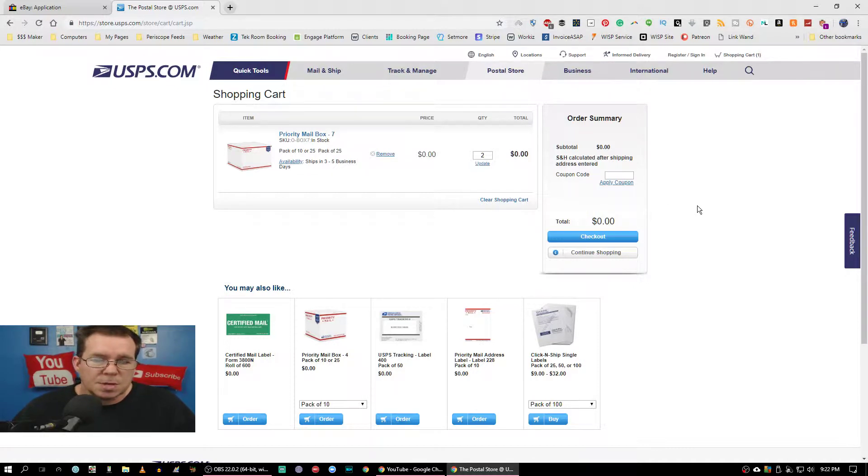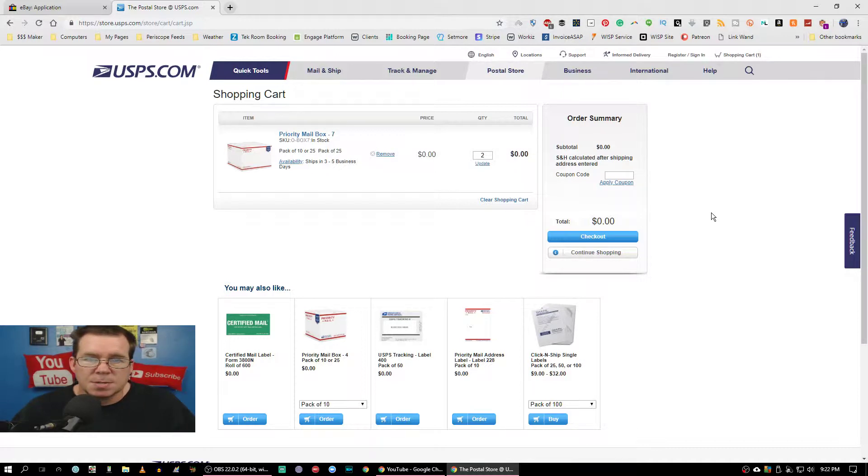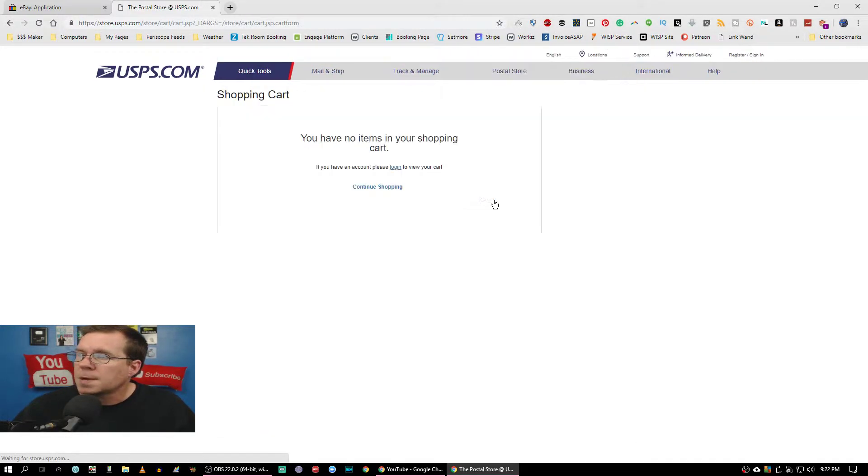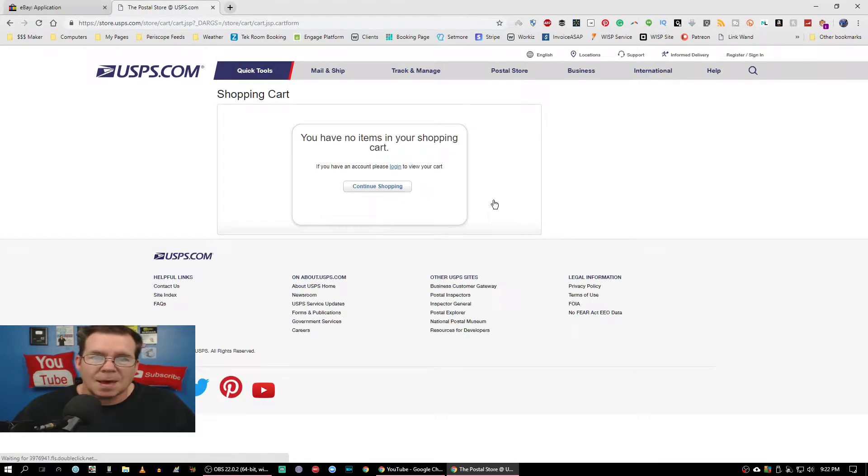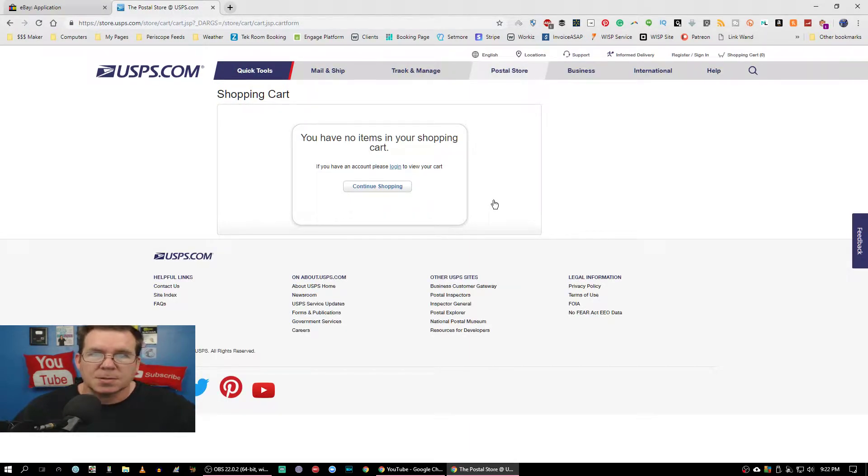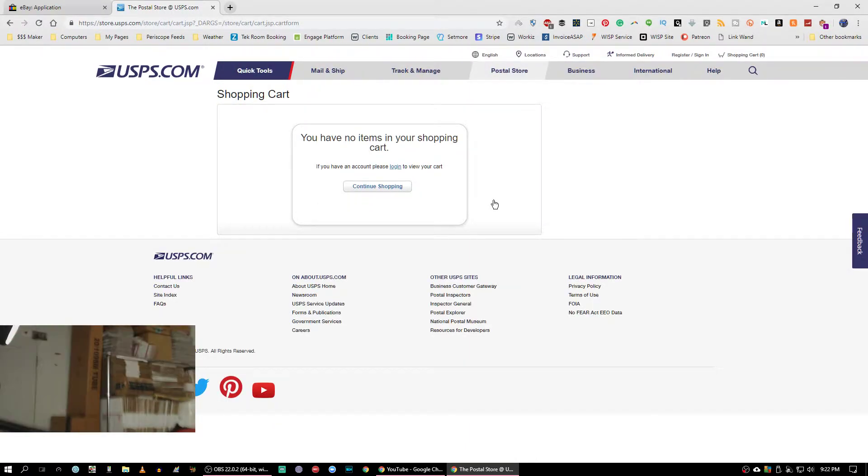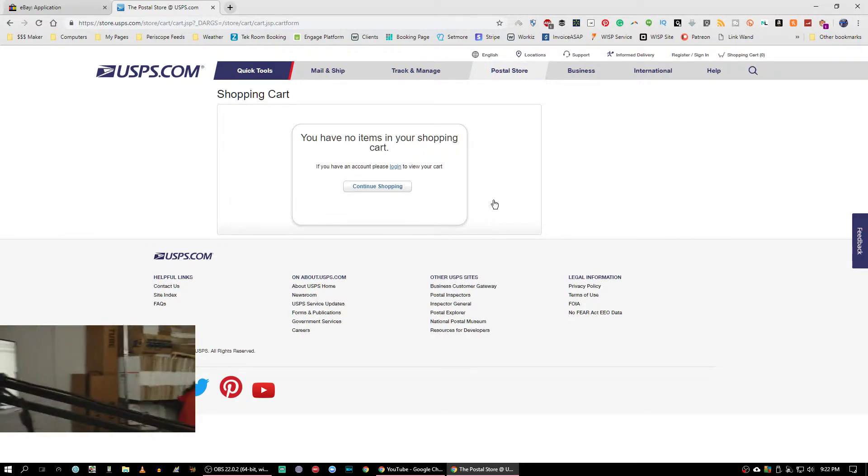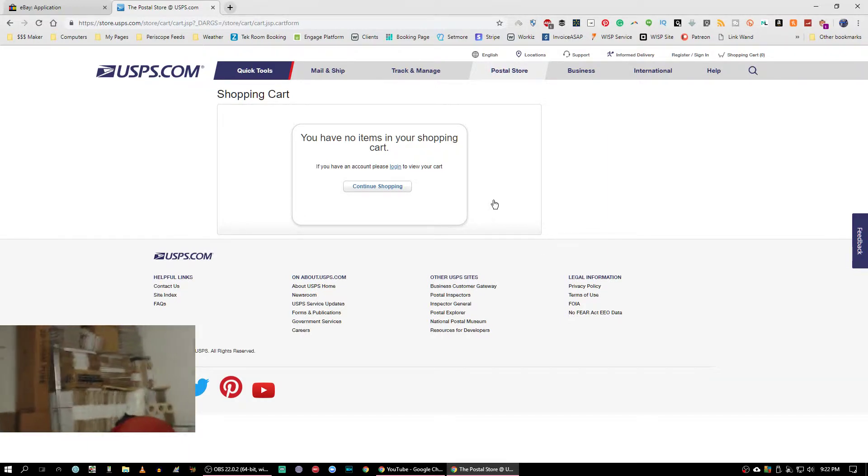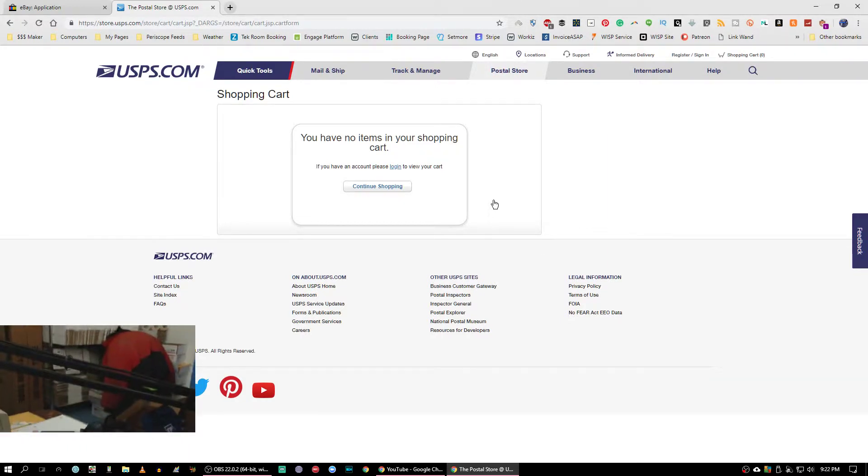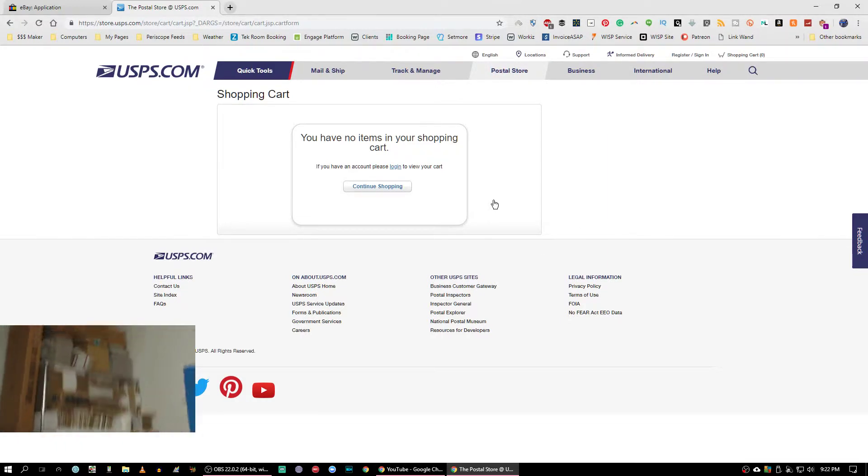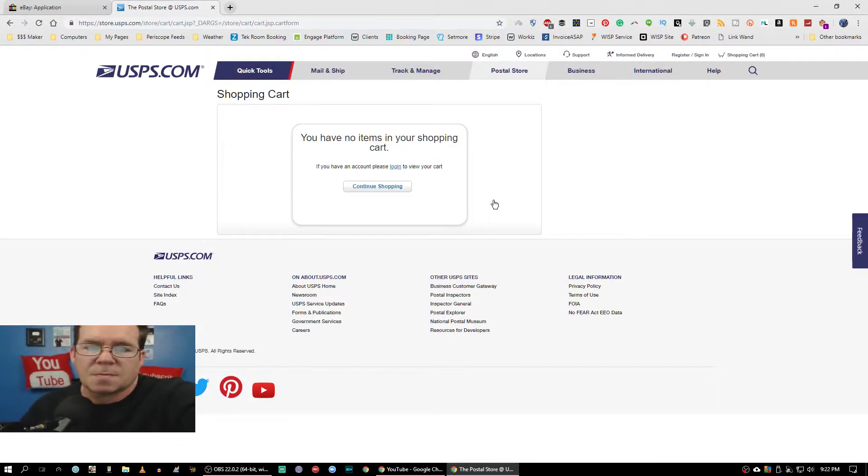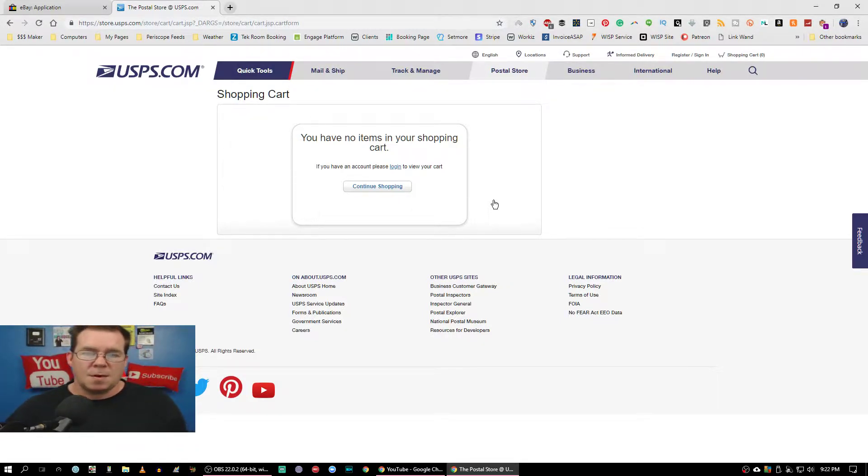Of course, these are all priority boxes and stuff like that. I don't need no more boxes. I have enough boxes as you probably can see right here. I got boxes from floor to the roof or the ceiling.